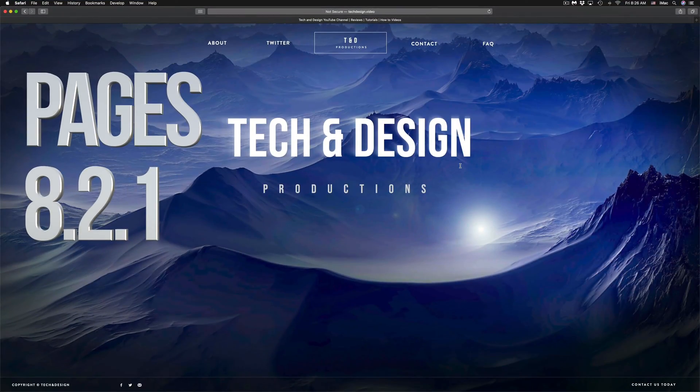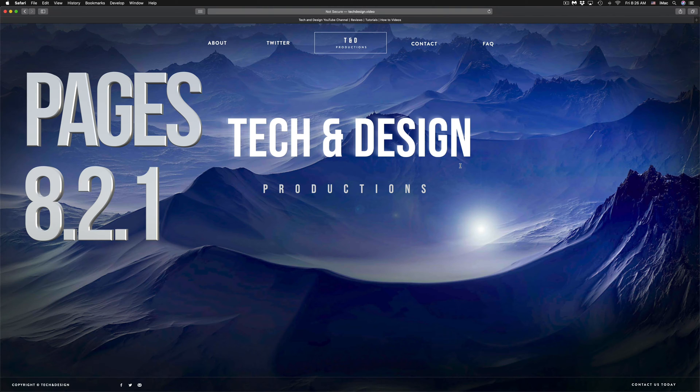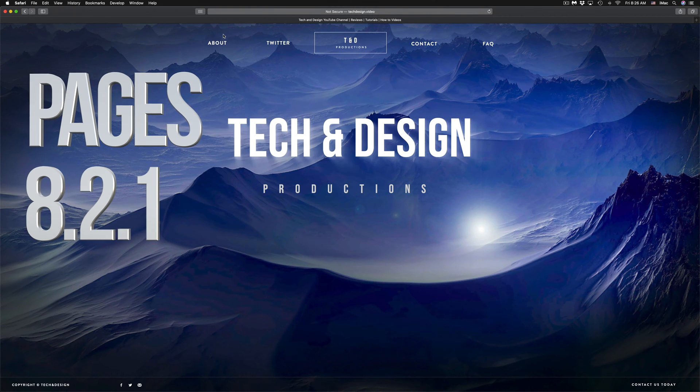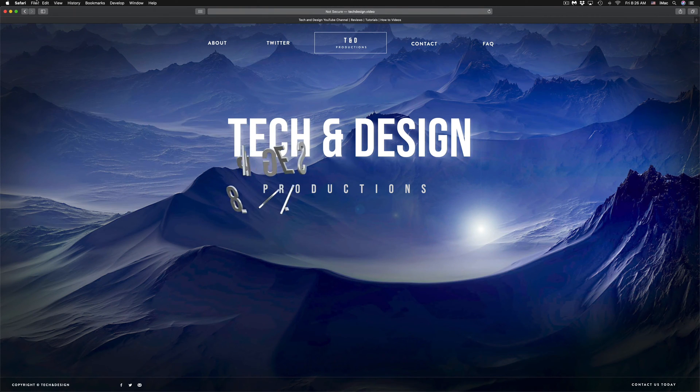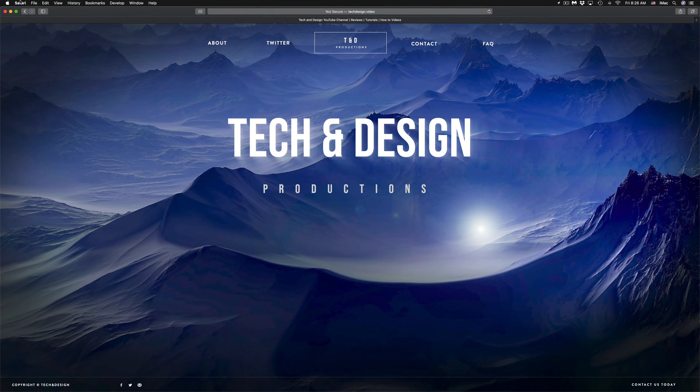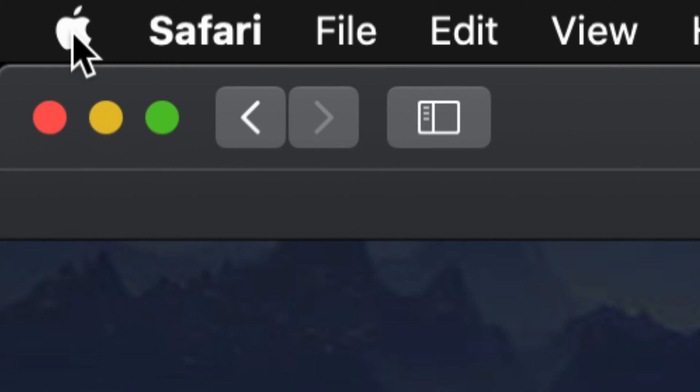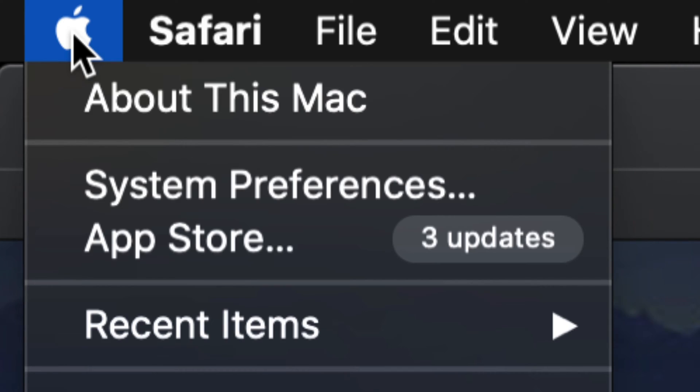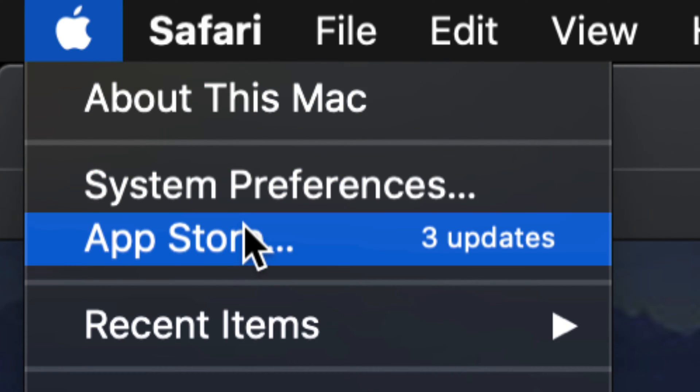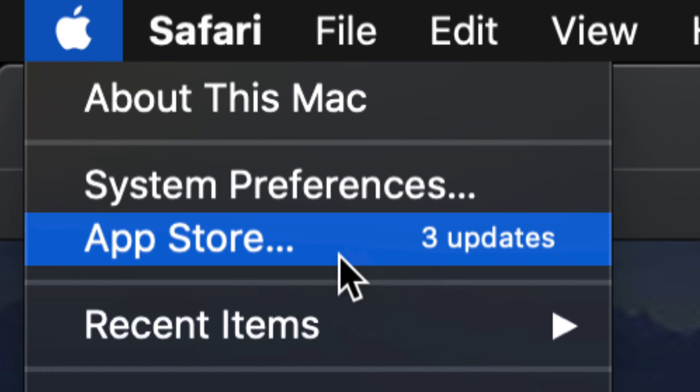Hey guys, on today's video we're gonna be updating Keynote, Pages, and Numbers. Let's go to the Apple logo on the top left of your screen, click on it, and you'll see these options. The third one is the App Store.